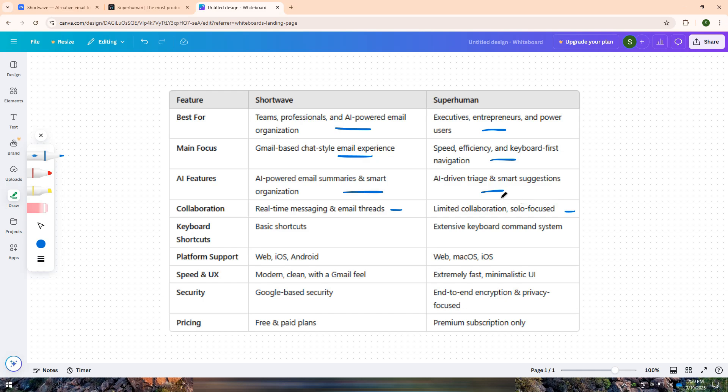In short, choose Shortwave if you need an AI-enhanced, Gmail-powered email platform with collaborative messaging. Choose Superhuman if you want the fastest email client with advanced keyboard shortcuts and a sleek design.